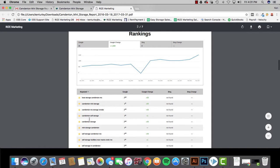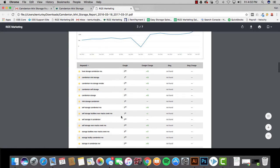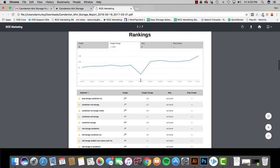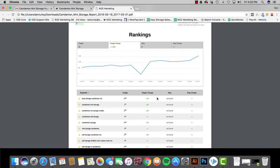So if I type in Camdenton self-storage that means I'm number one. If I type in Camdenton storage I'm number two and so on. Another area to look at and the most important area is the Google change right here. So Google change means how many spots we've increased you since we started. Originally when someone used to type in Camdenton mini storage this website was clear off of Google off the 10th page and now they're number one which makes an increase of 99 spots.